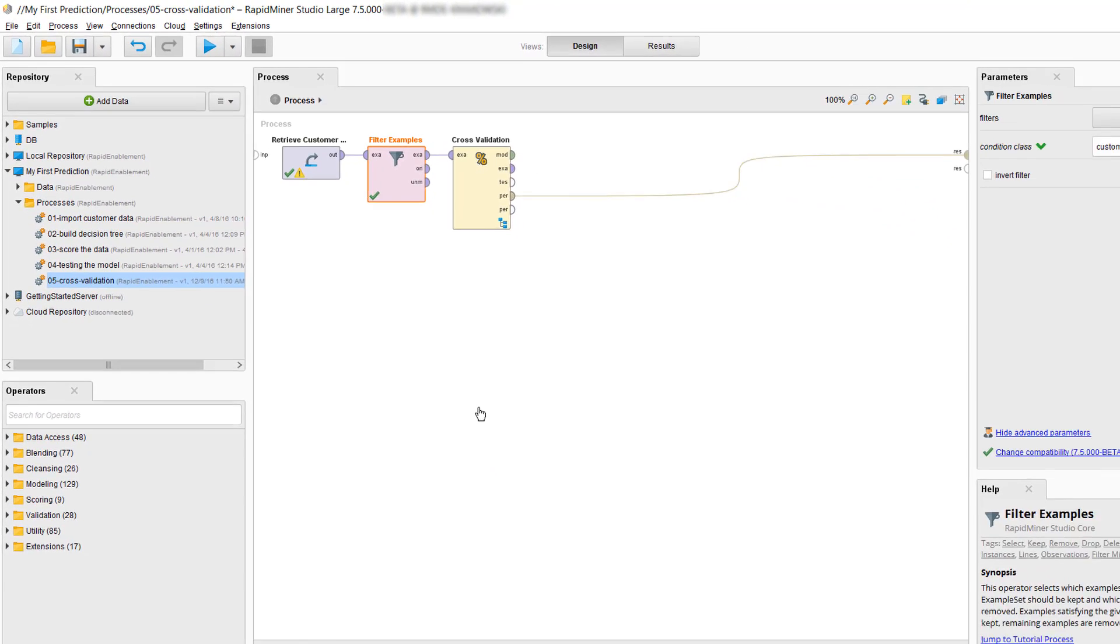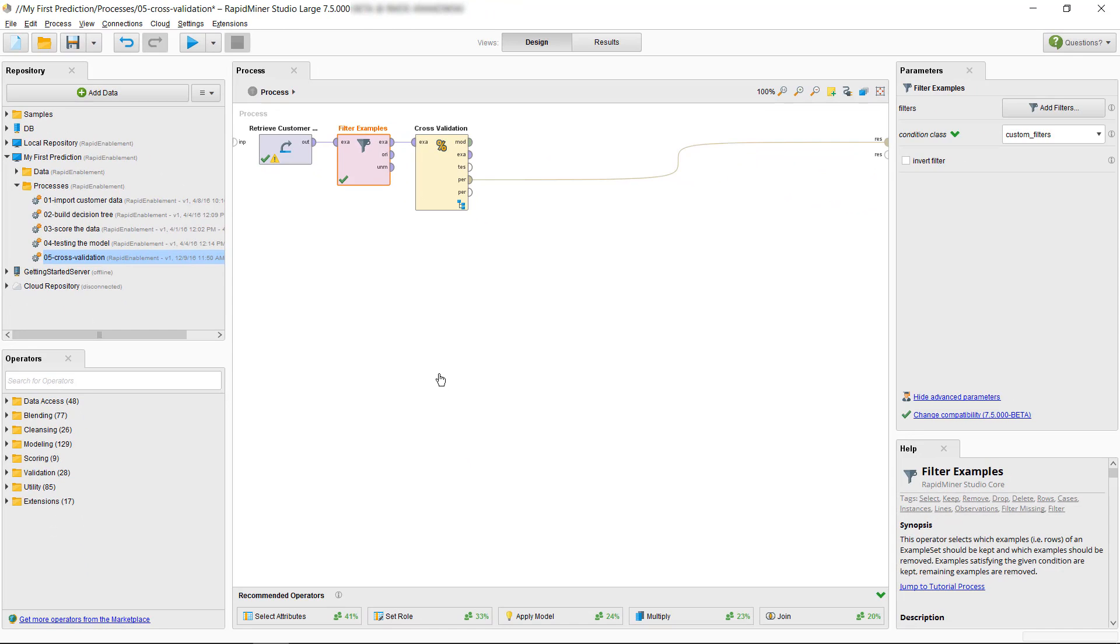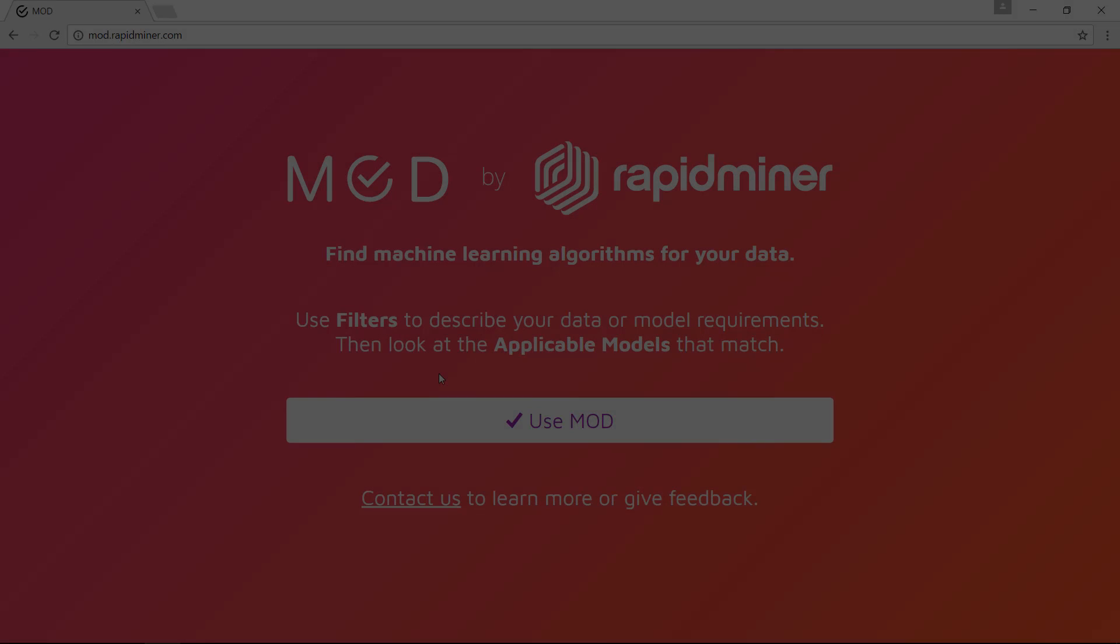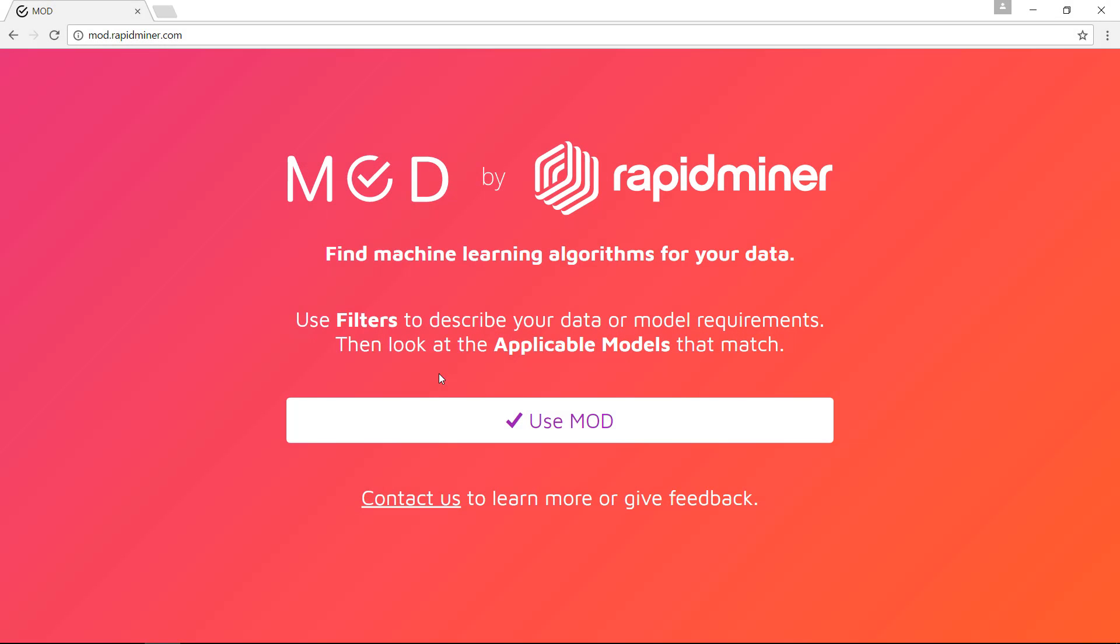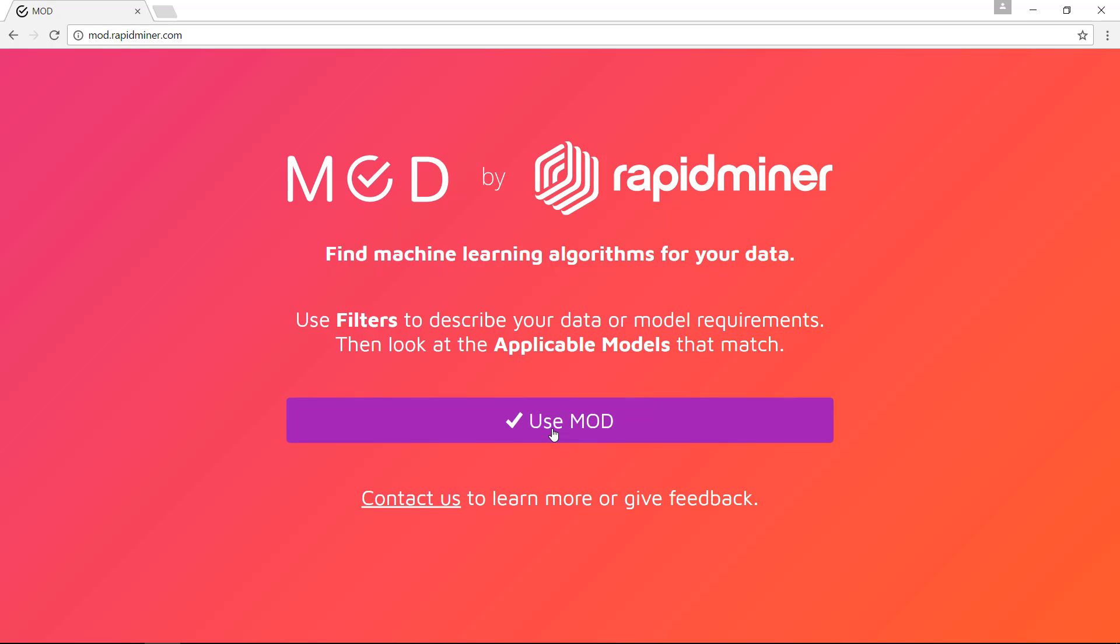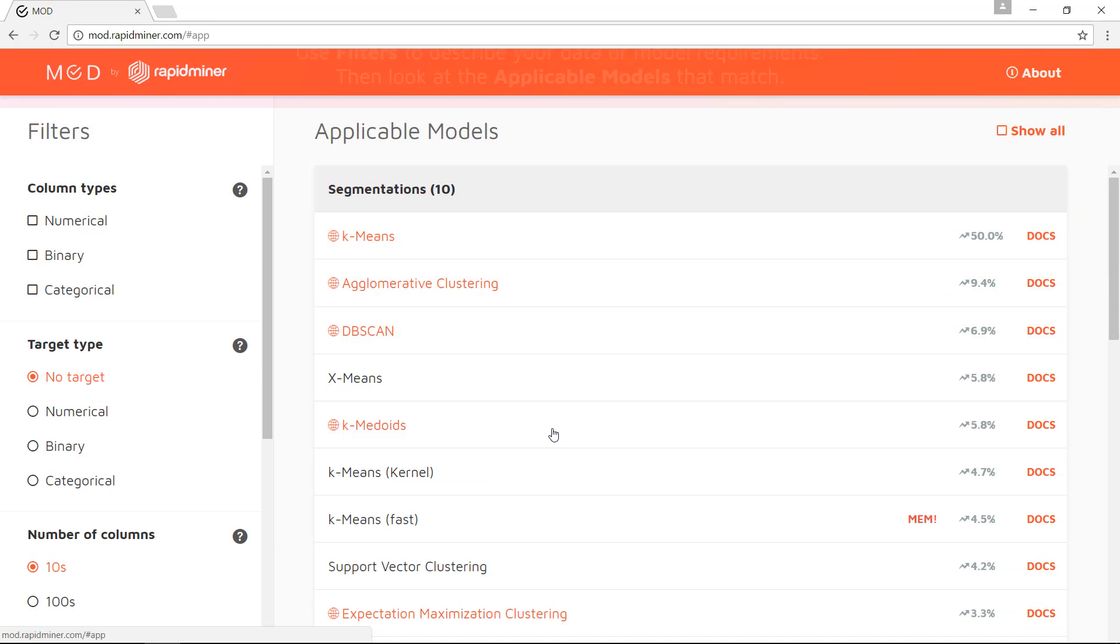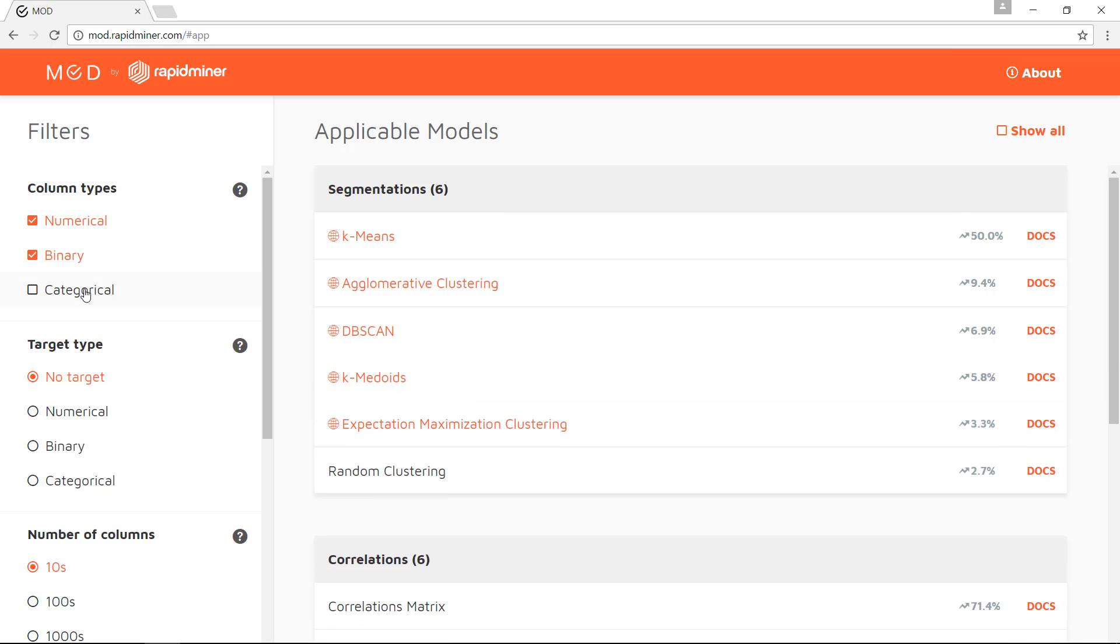Now we're ready to use the little helper tool. You can find it at http://mod.rapidminer.com. As I start filling in the information, you'll see how the list of applicable models changes.